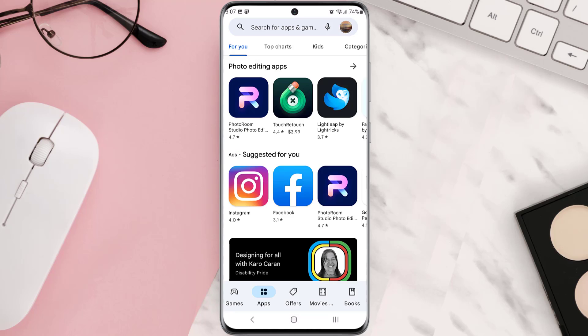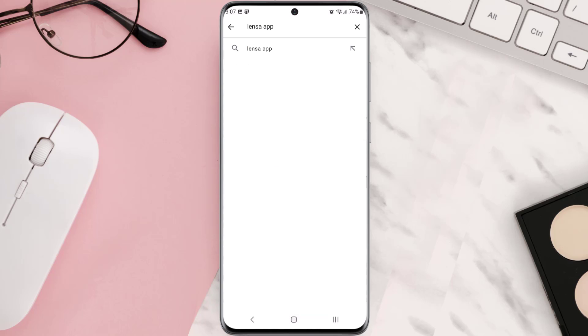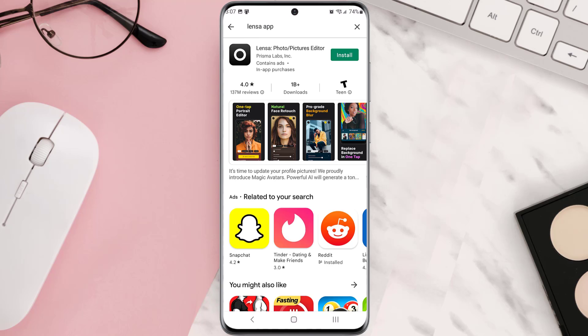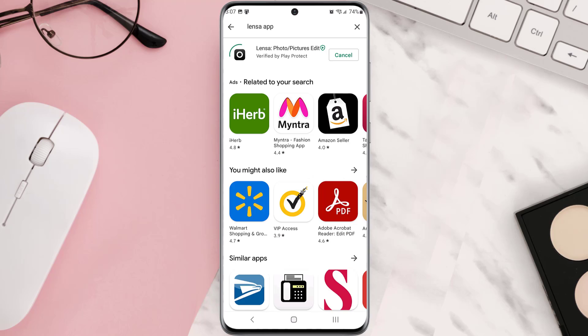Once it's uninstalled, simply head back to the Play Store app, and then search for the app in the search bar at the top. Over here, click on this button right next to the app name to install it back on your device.